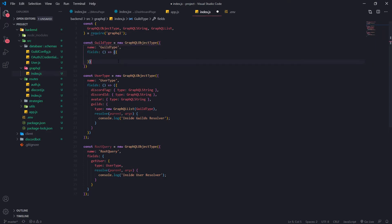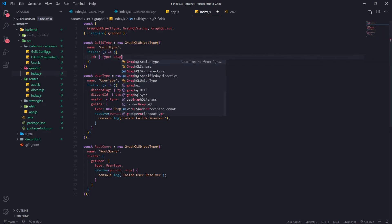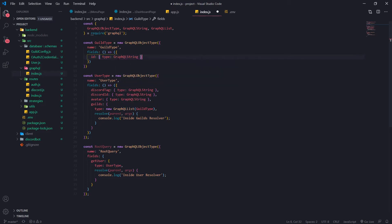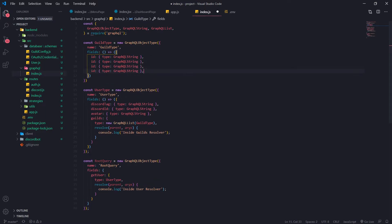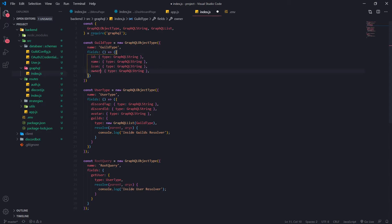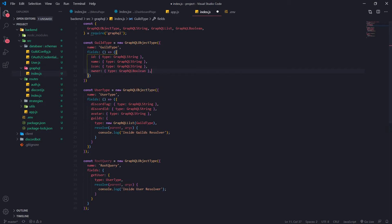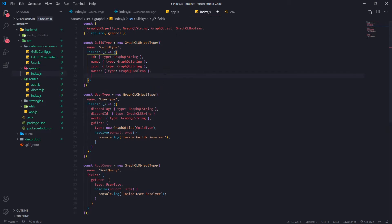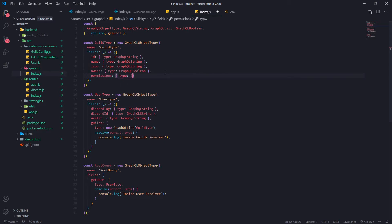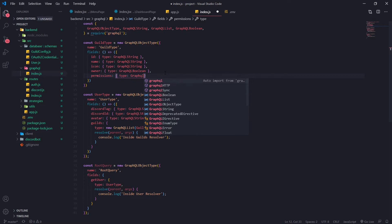We're going to return an object. We're going to have the id — that's going to be a GraphQLString. Then name — also a GraphQLString. Icon — a GraphQLString. Owner — this is going to be a GraphQLBoolean instead of a string. And permissions — this is going to be an integer. You're probably wondering where I'm getting this data from — I'll show you in just a sec.